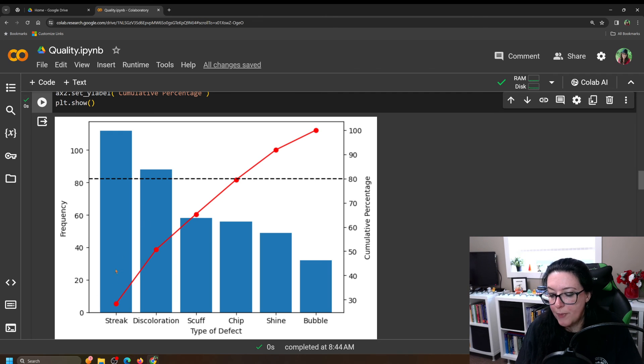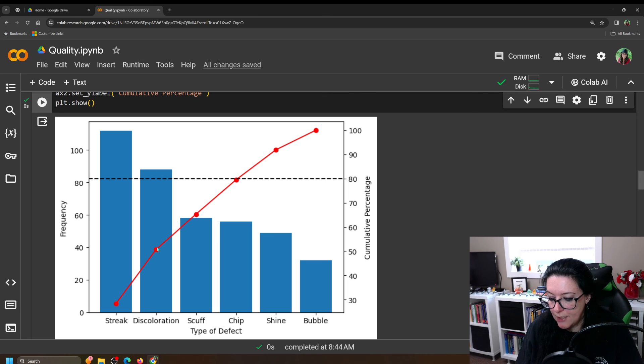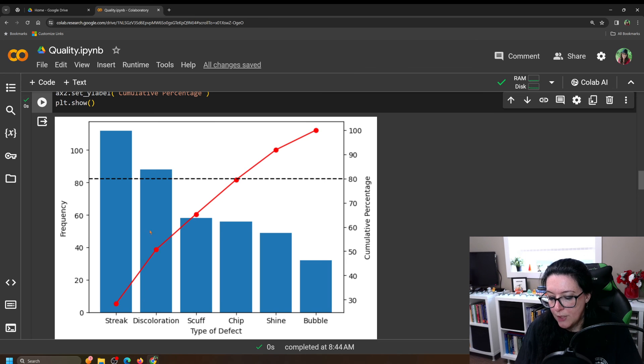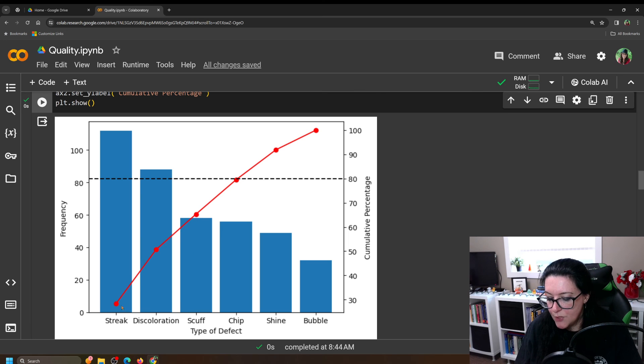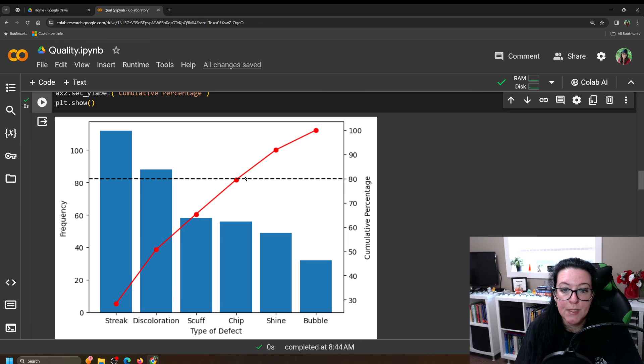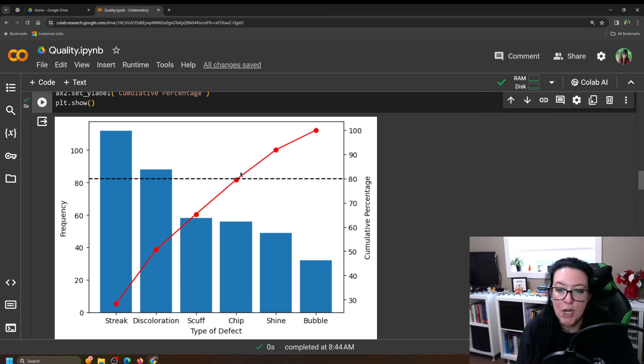And you can see that it's plotted the different types of issues and the number of issues. And then we overlaid on top of that, a second graph, which plotted the type of issue and the cumulative percentage that goes with each. So what we can see here is that if we can take care of streaks, discoloration, scuffs,